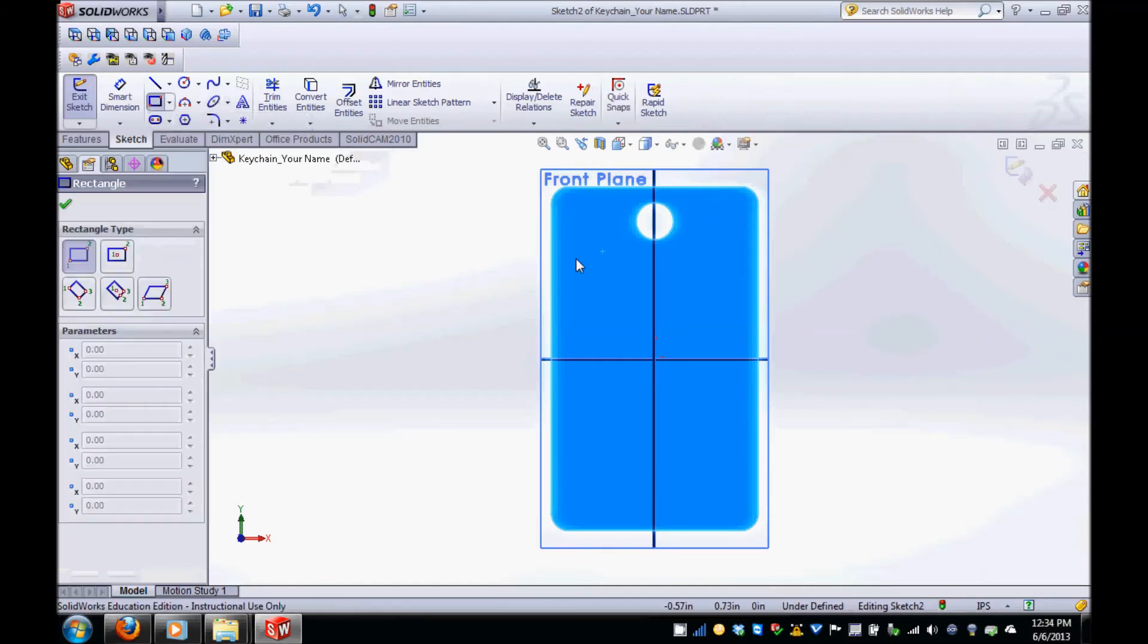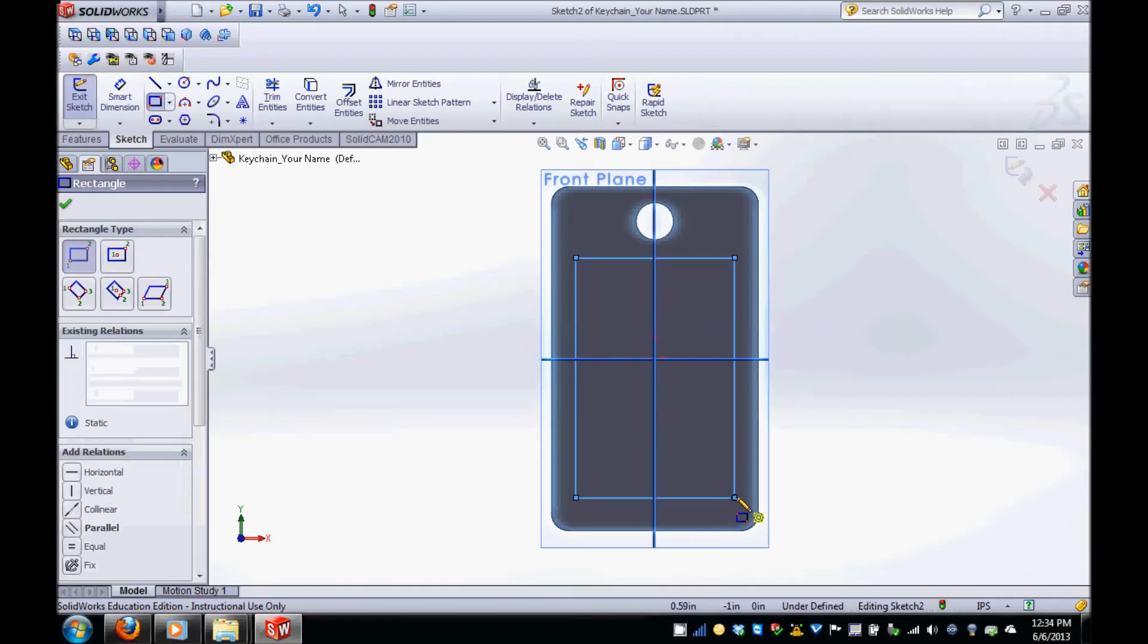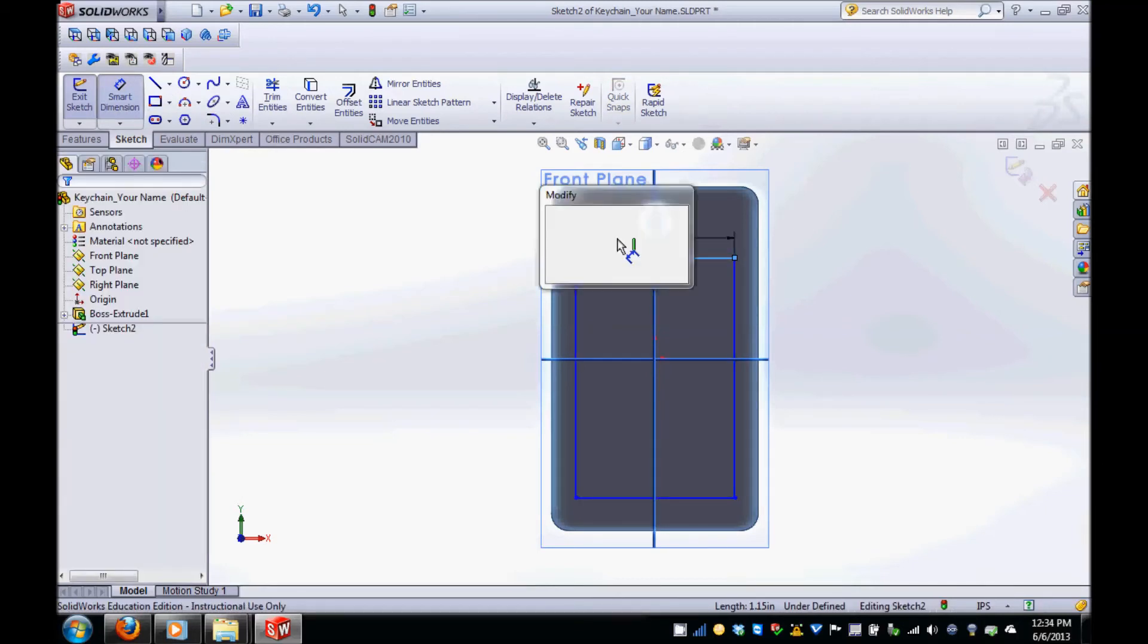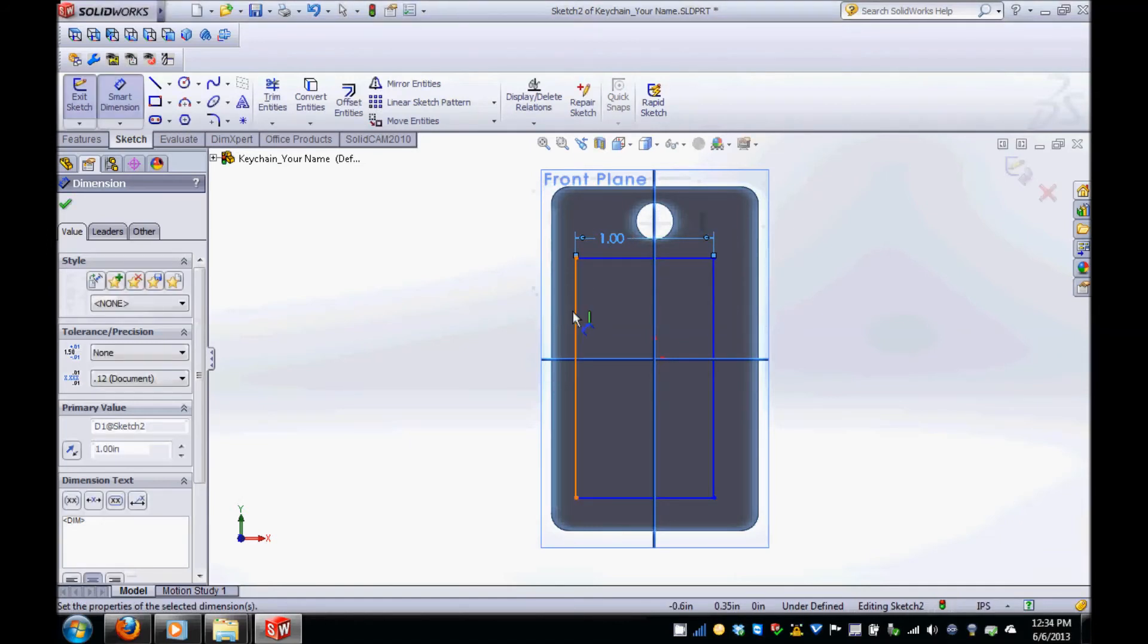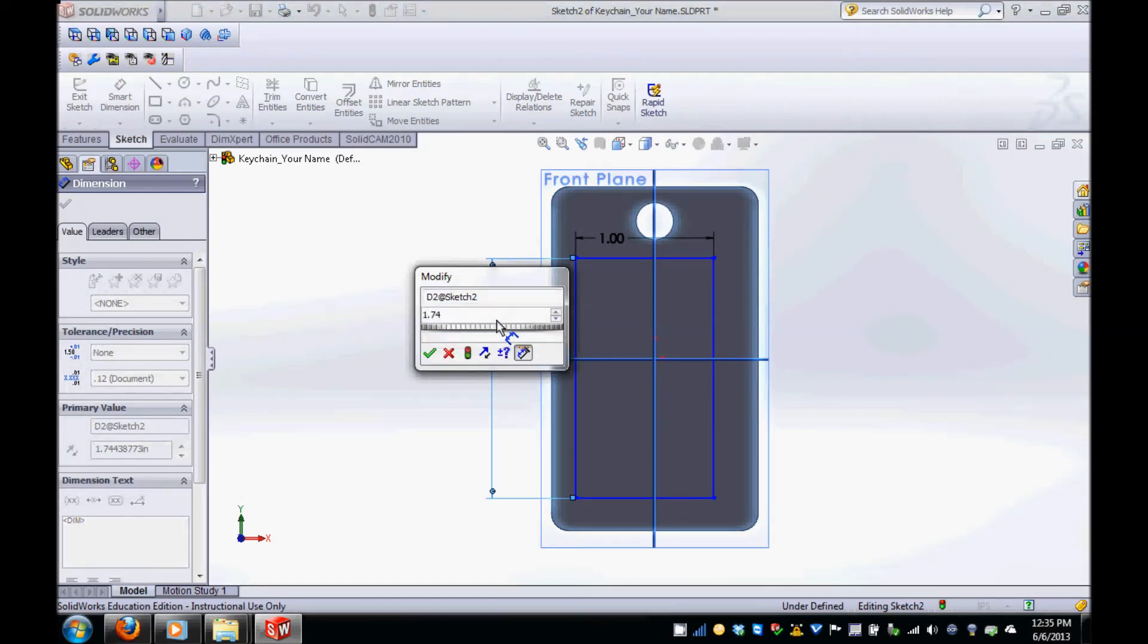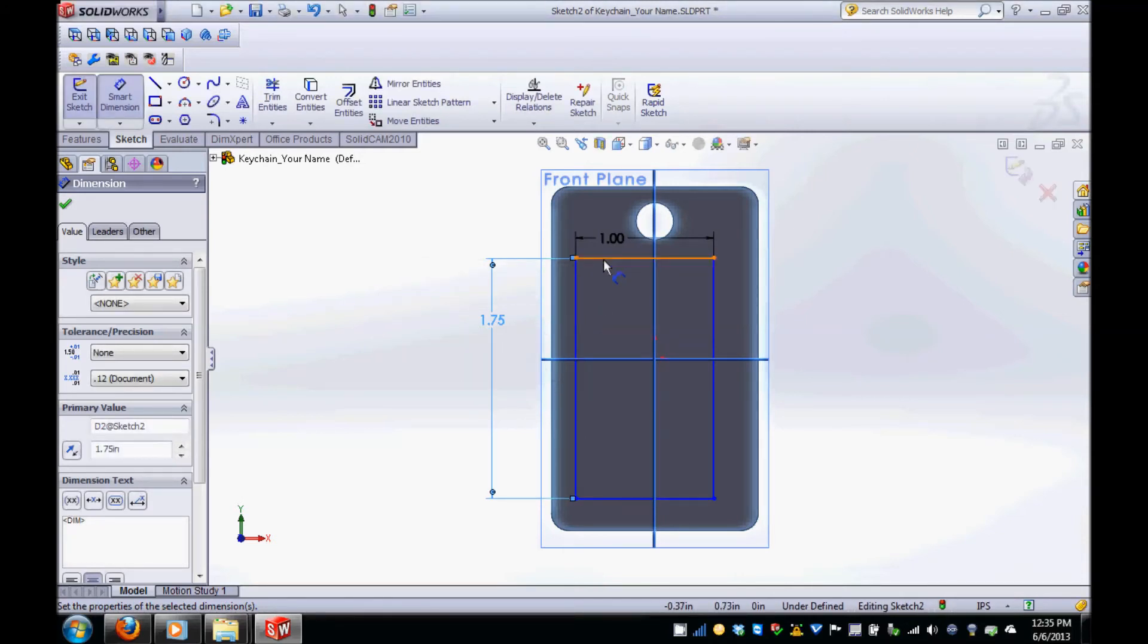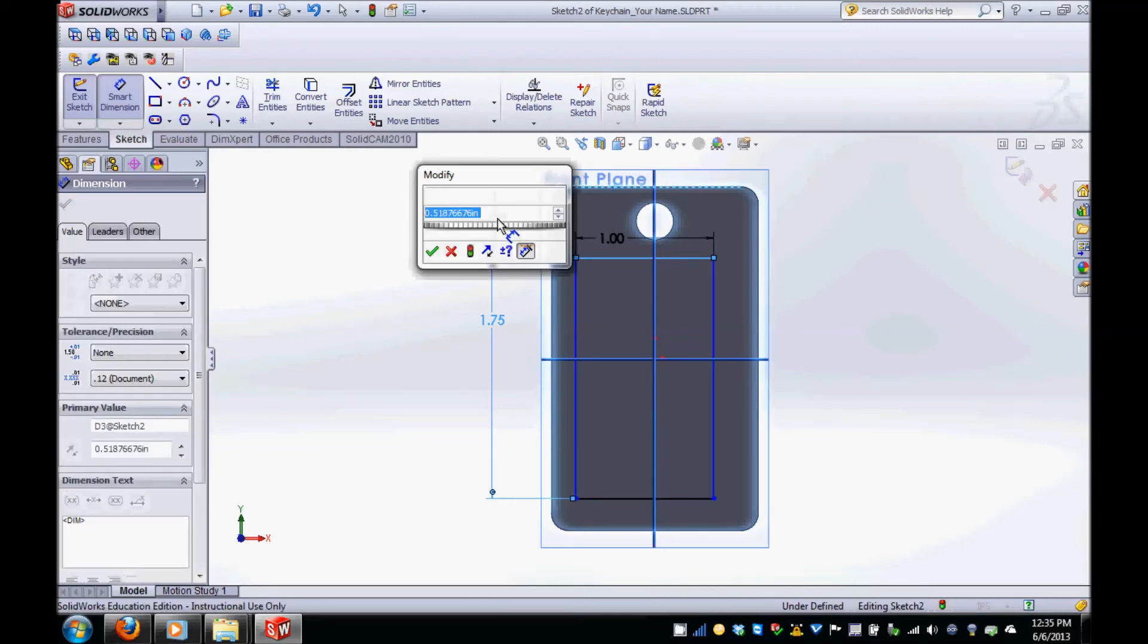Place the rectangle in the middle of your part and then create dimensions using Smart Dimension. The rectangular pocket should be a half inch from the top of the part and a quarter inch from each side.